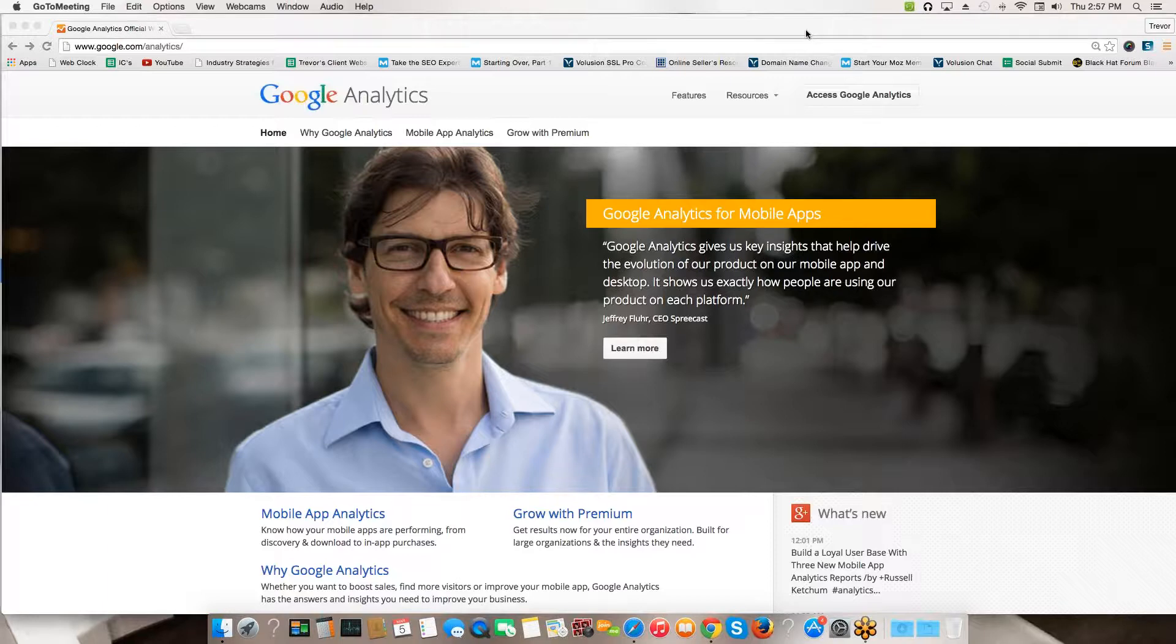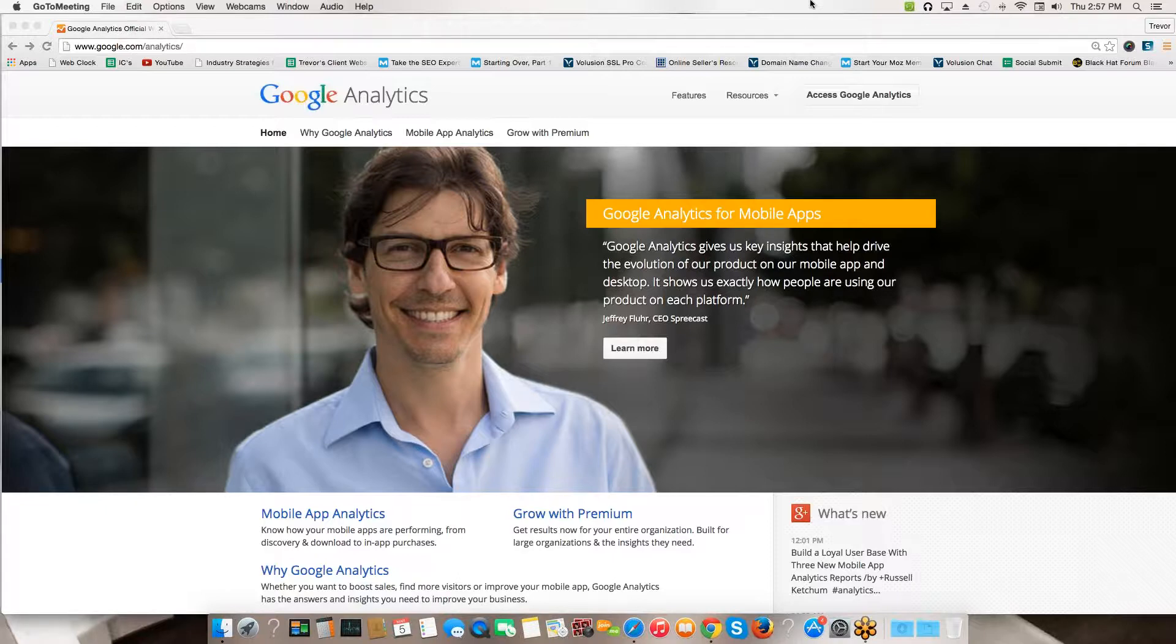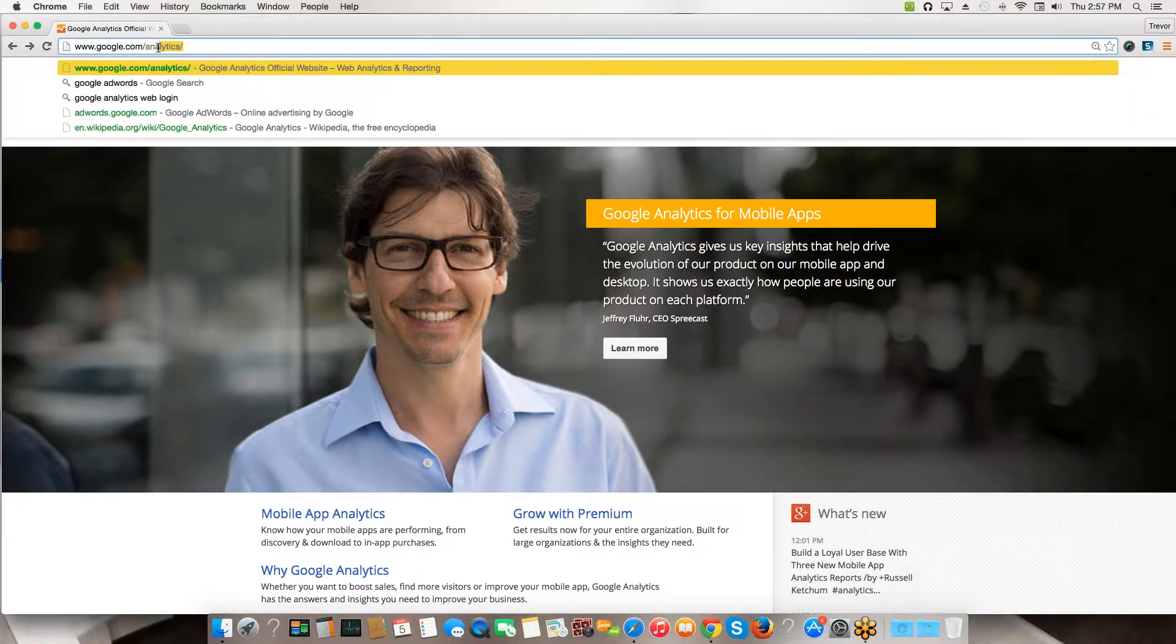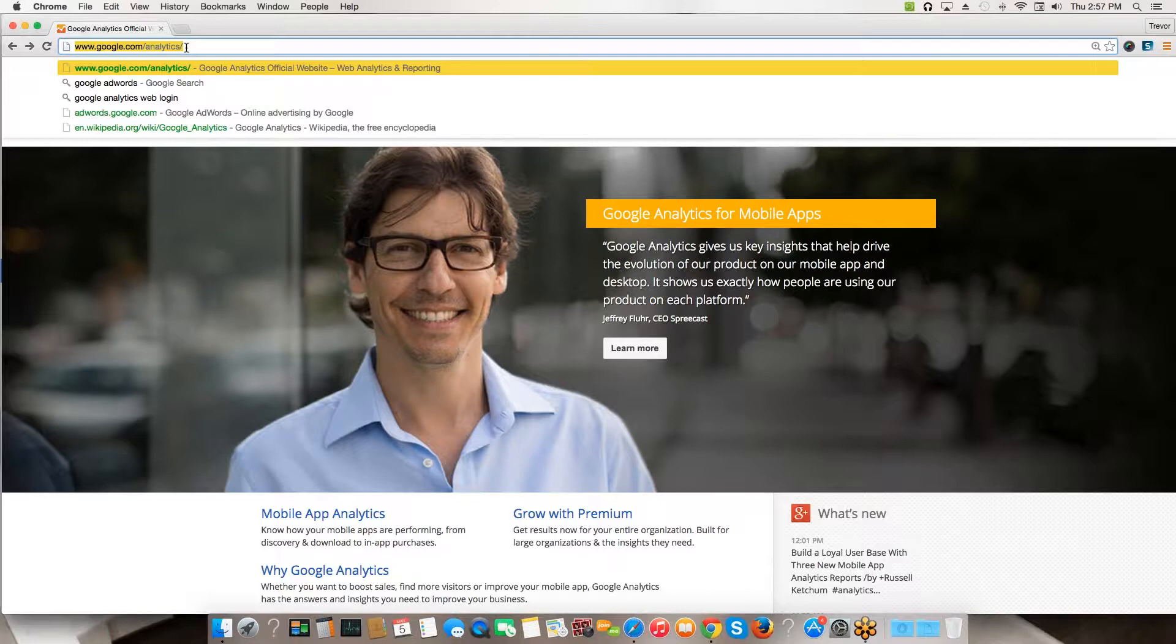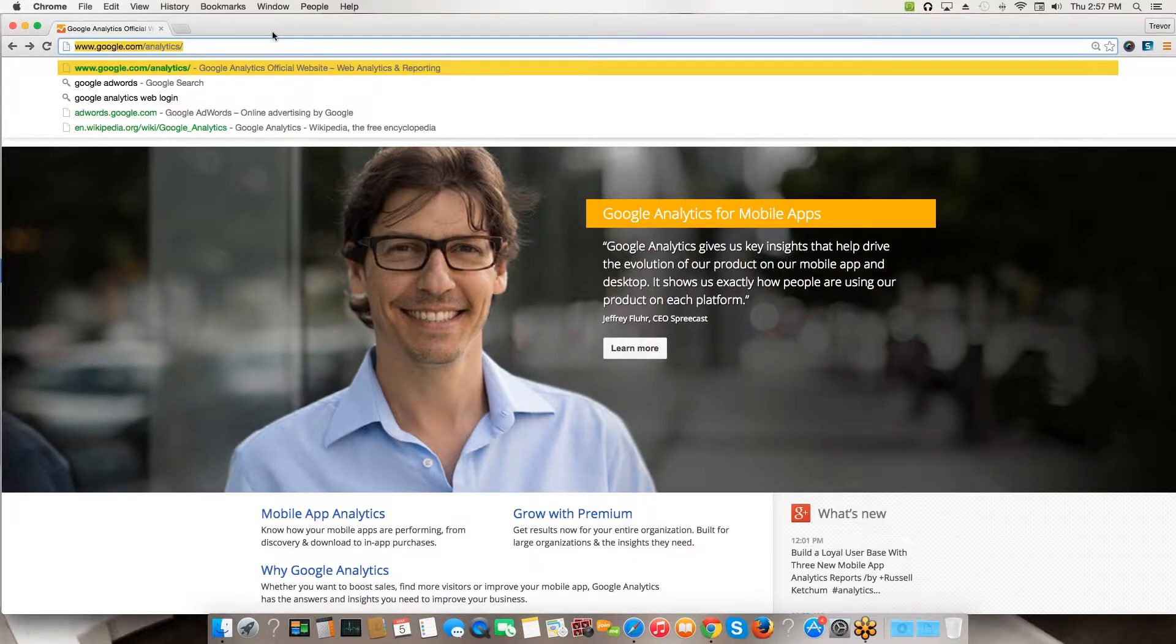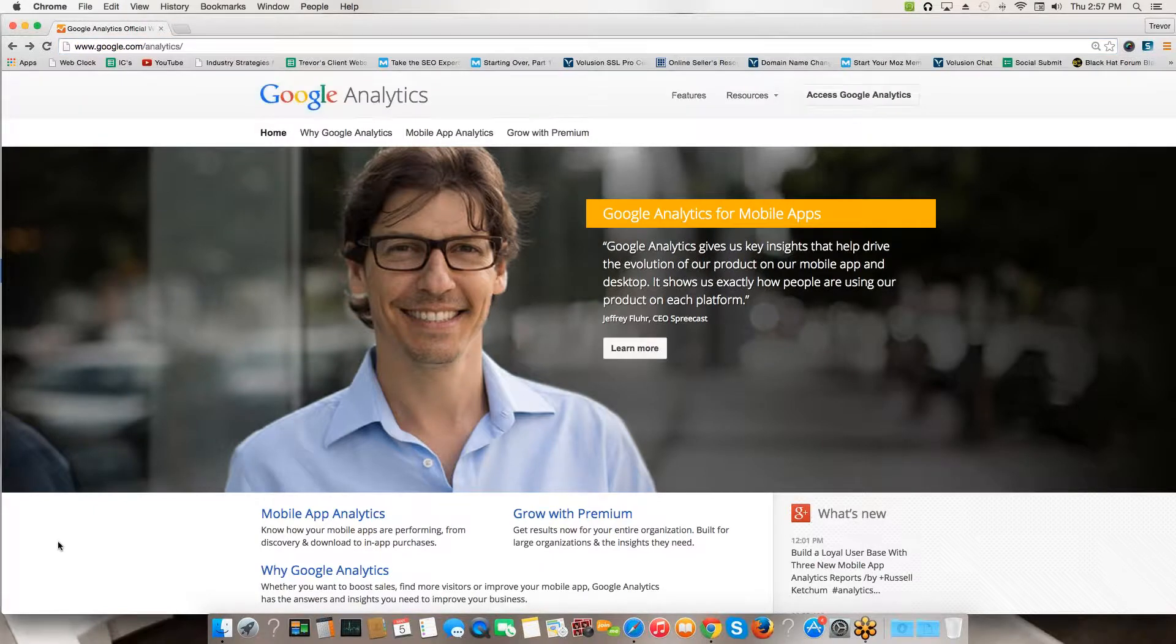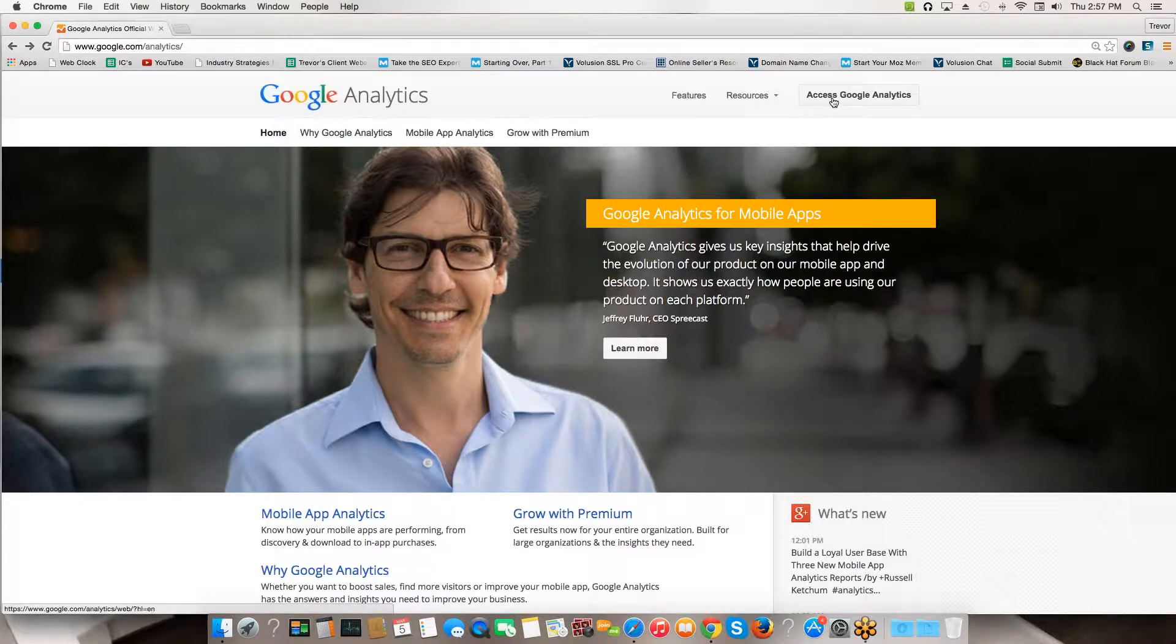If you don't have a Gmail account, just go to gmail.com and create one. Then come over to google.com/analytics. You'll get to this page and you're going to click on Access Analytics at the top right.